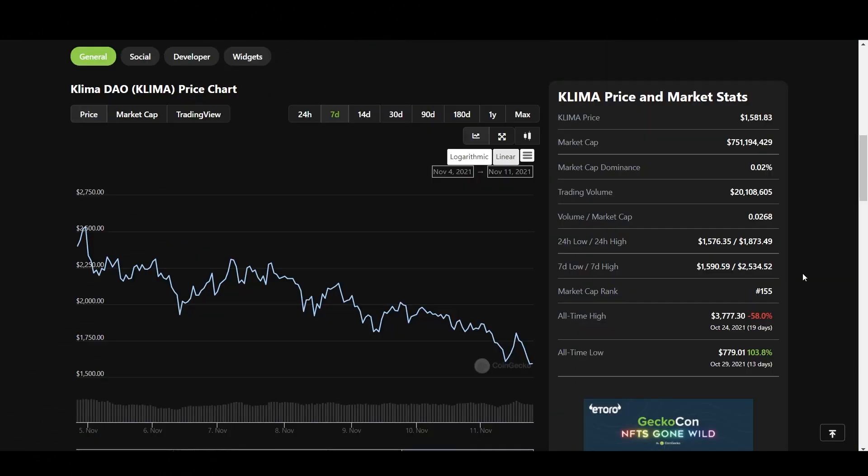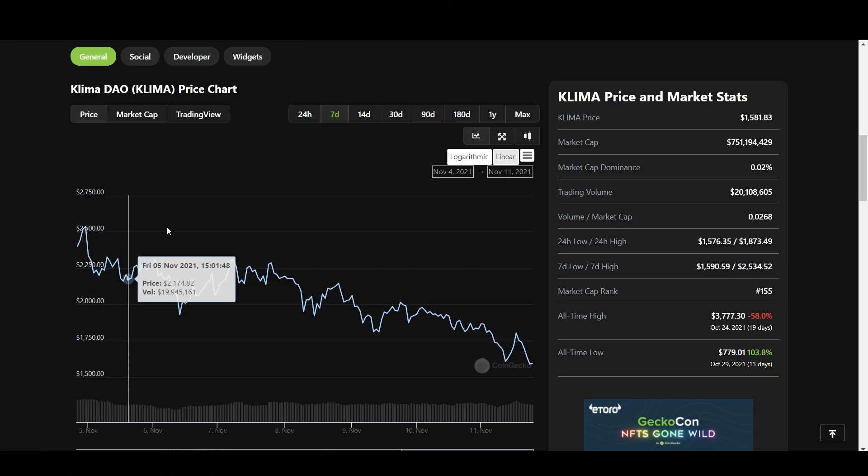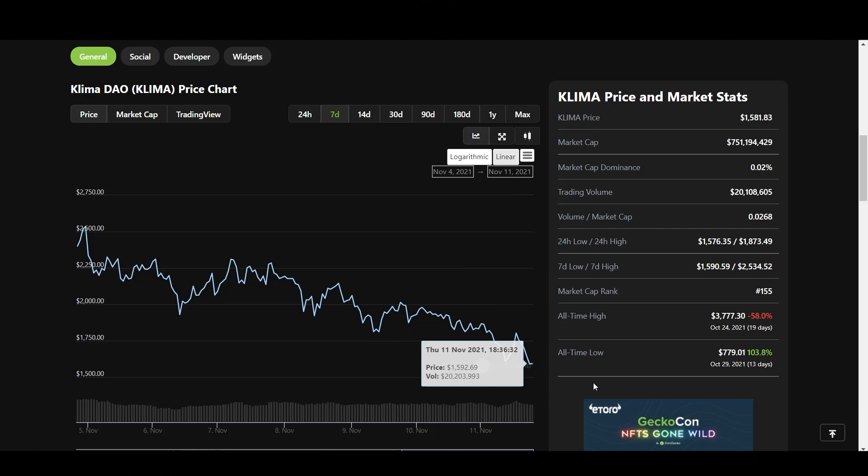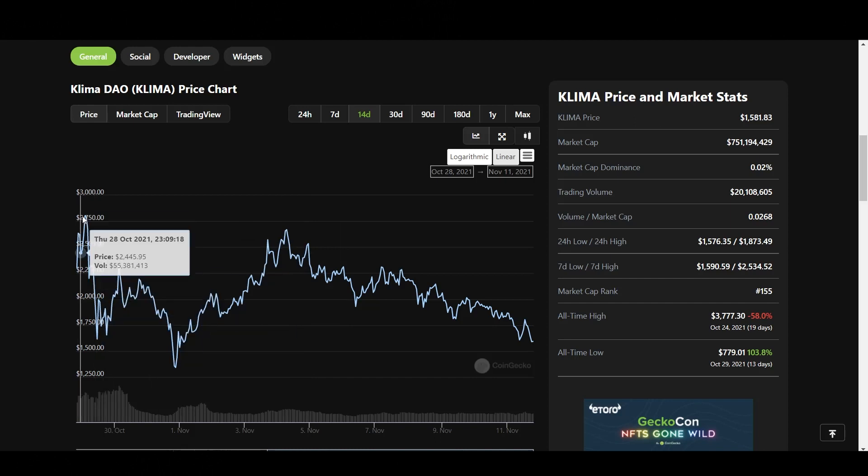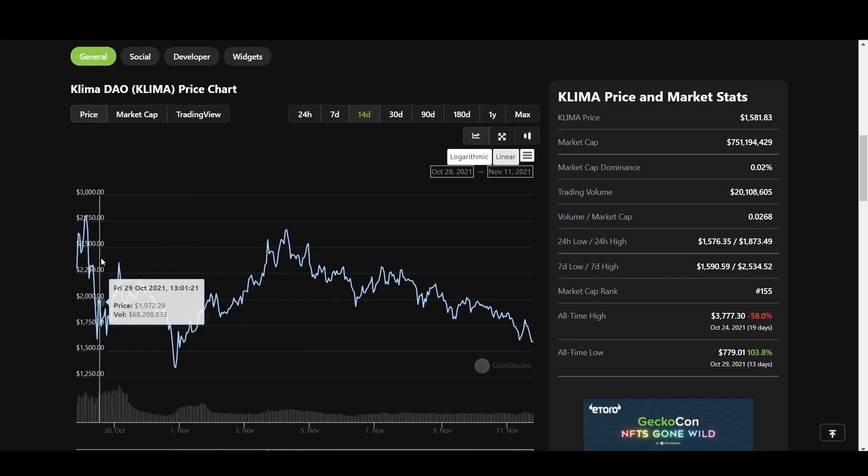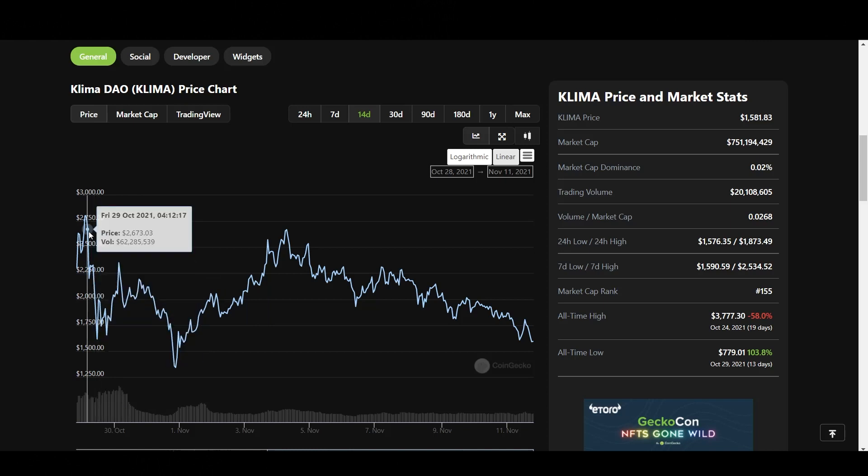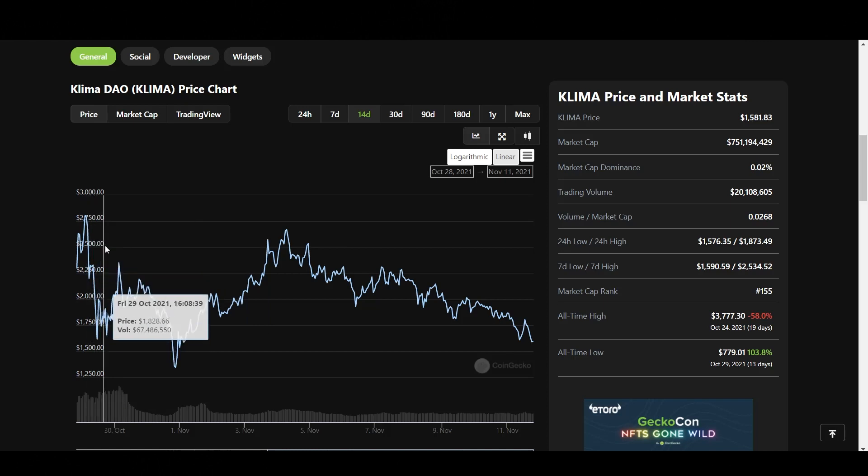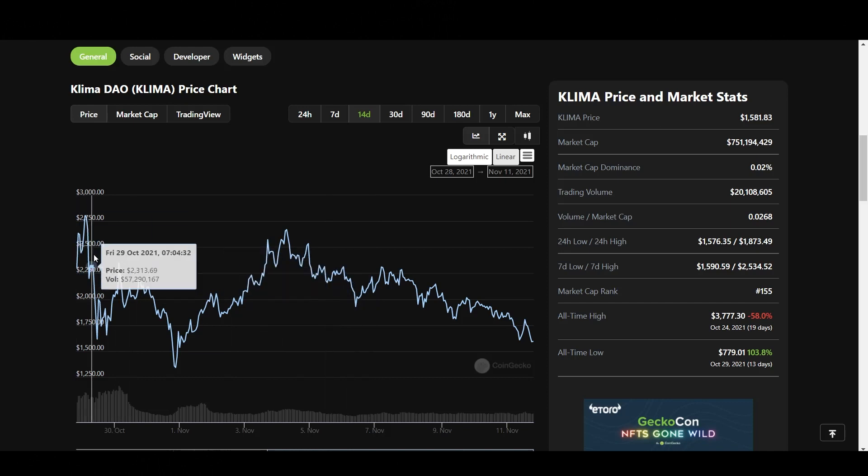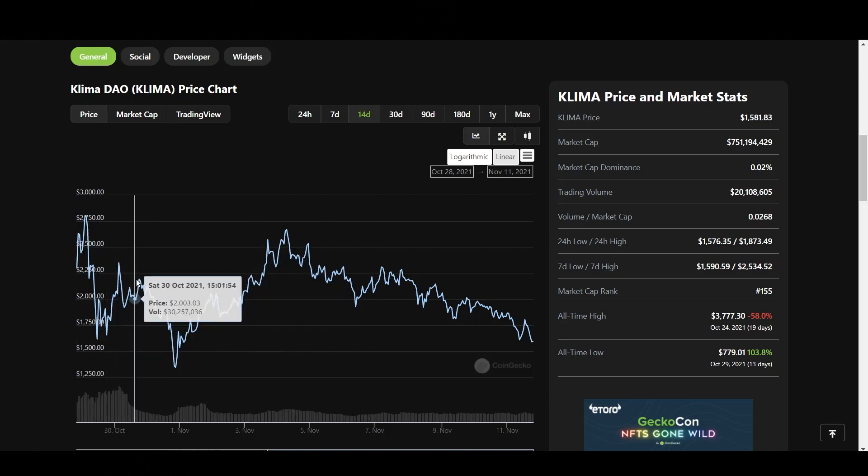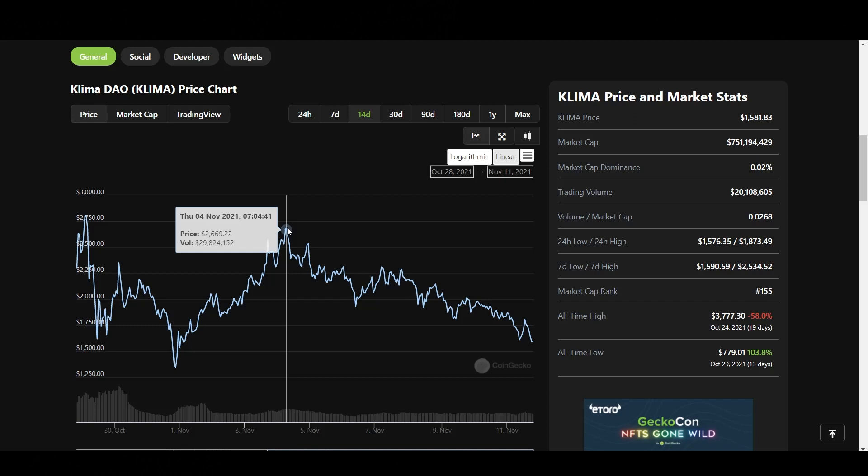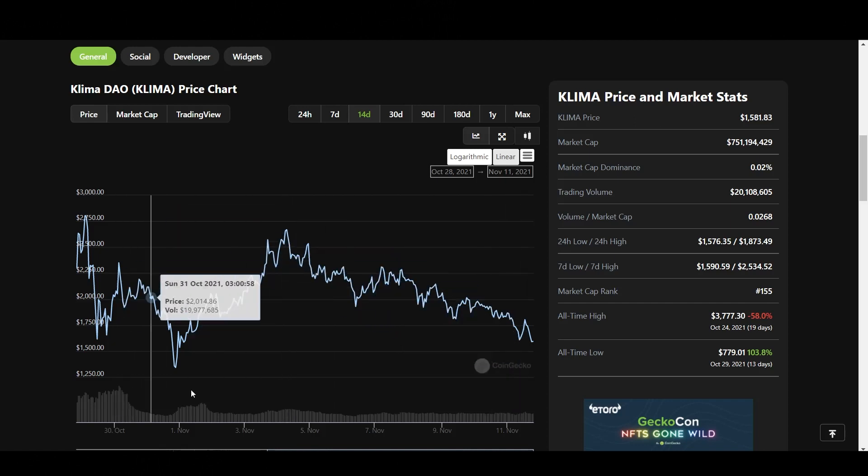So let's take a look at the price action here on CoinGecko. So in the past seven days, we can see that Klima is in a descending pattern. So it's bearish here on the past seven days. We took a look at the 14 day, we peaked out here on October 29th. I bought on the 30th. So right around here. So I bought it right around this area and we got some chop. We ran up again, didn't make new highs. And now we're going back down.